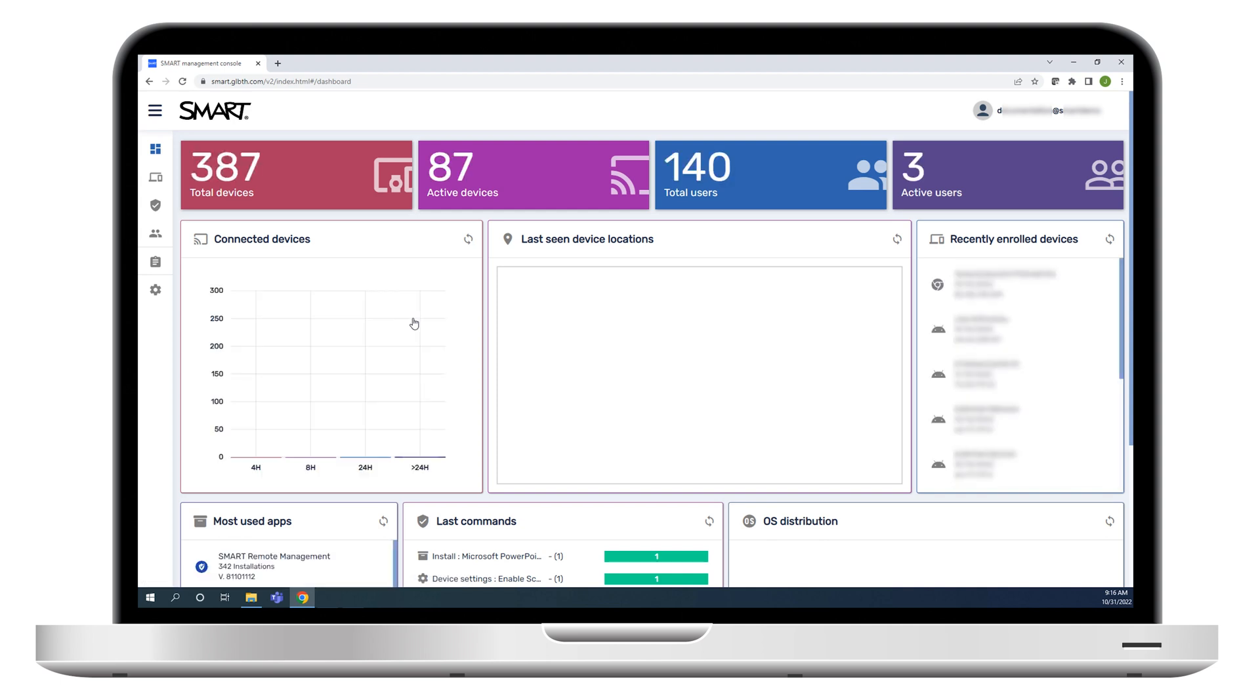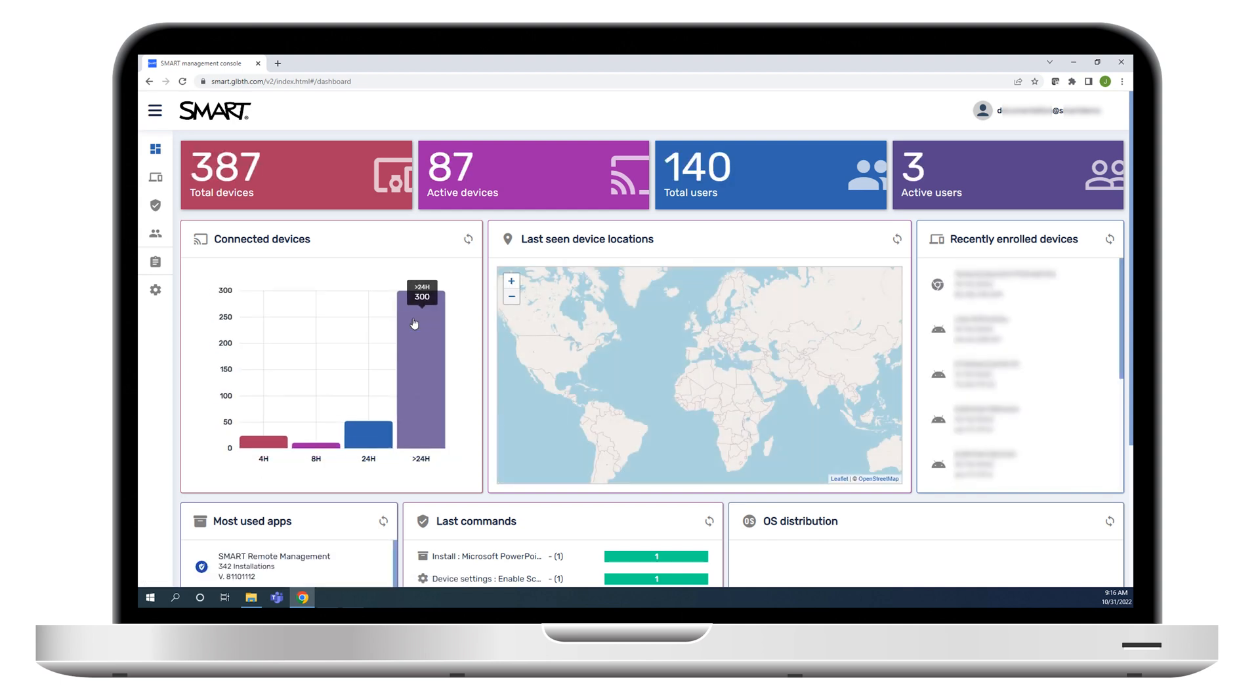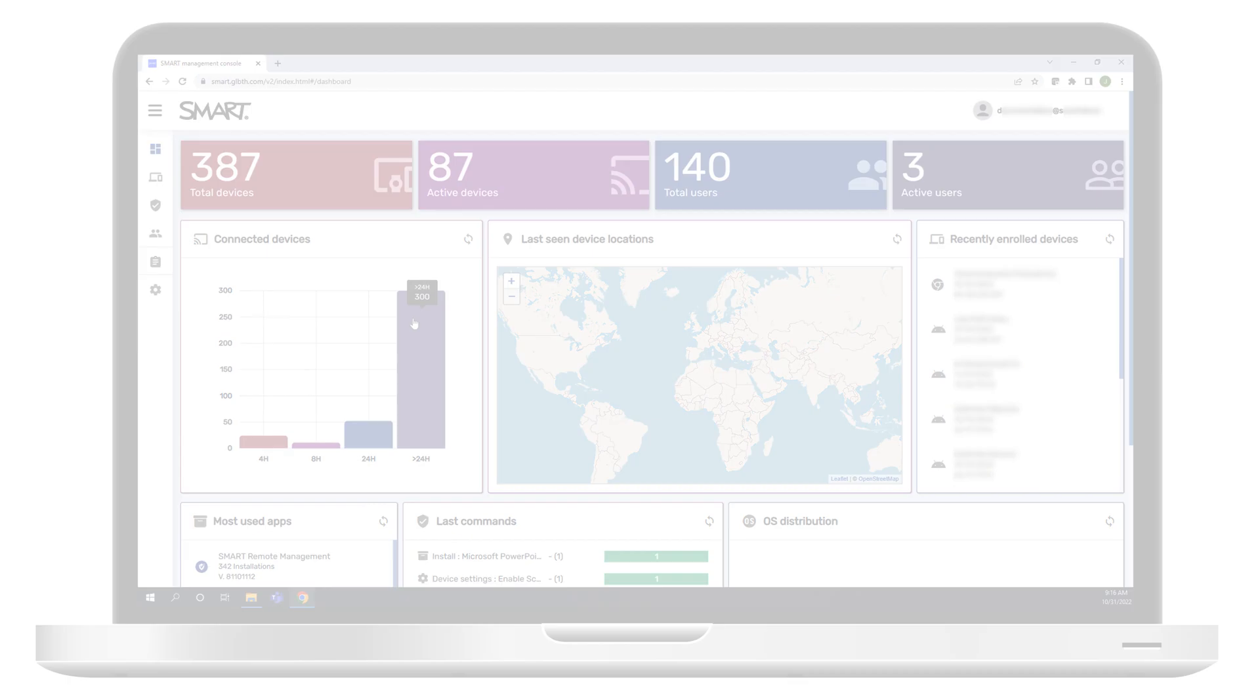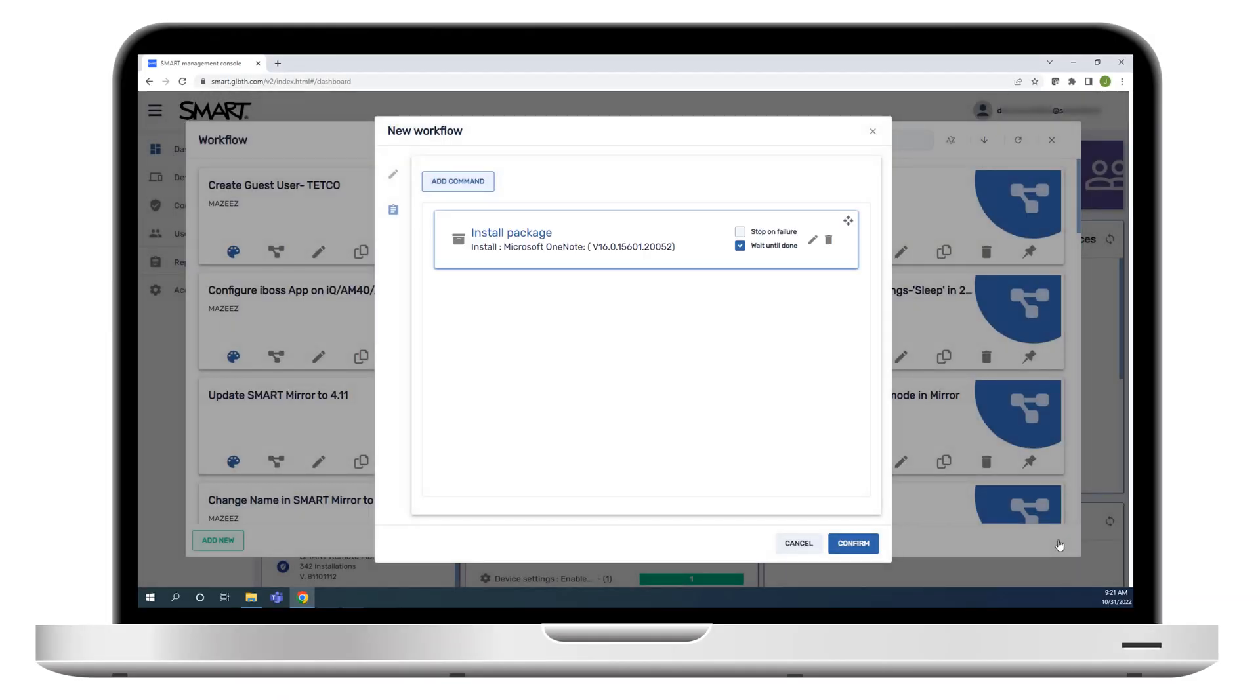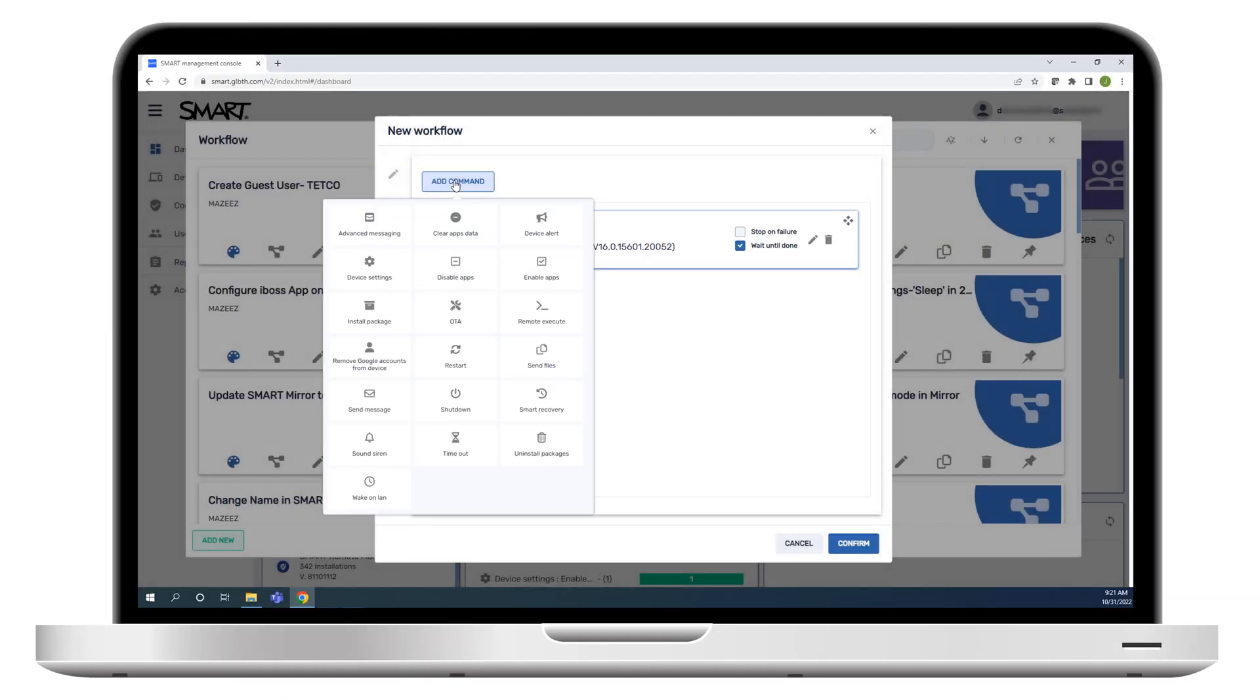This video is part of a series about getting started with common smart remote management tasks. In this video, we'll show you how to create a workflow in smart remote management and then run it on enrolled devices.